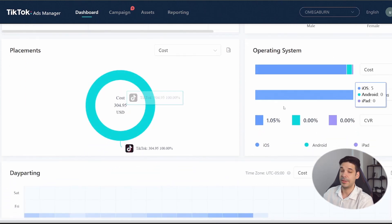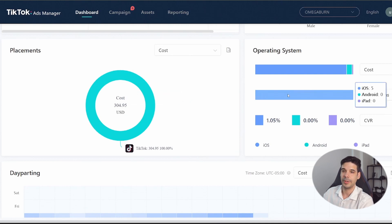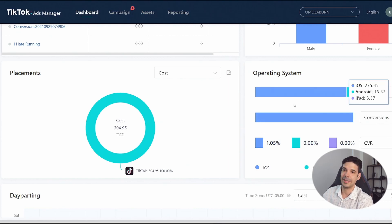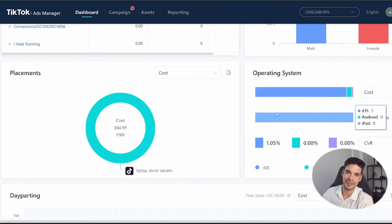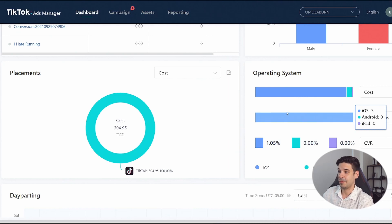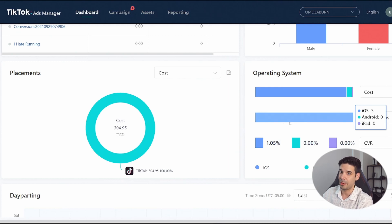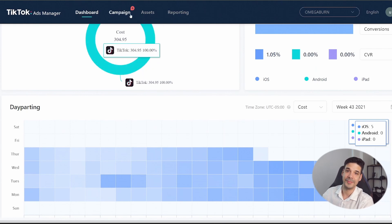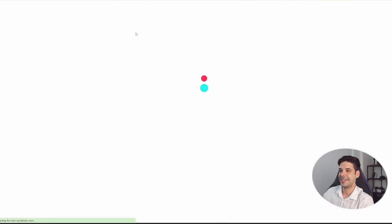There's also an operating system breakdown — very useful if, for example, you're advertising an app that only works on iPhone and you want to make sure your ads aren't going to Android users. If you see budget going to Android in that scenario, something is wrong in your ad set setup. That's basically it for the dashboard — now we're ready to actually create the campaign.